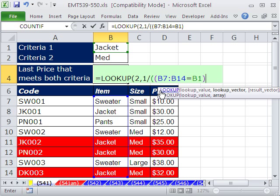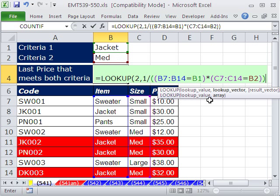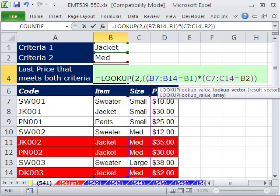Close parentheses for the first criteria, then multiply by the second: this column equal to this value. Close parentheses. Anytime there's a true and a true, true times true equals 1. Anytime there's a false, it gets a 0. But 1 divided by 0 gives us an error, and that helps prevent returning a value when there's no match. Because if we didn't use this, when there are no matches it would just be a string of zeros, and looking up 2 in a string of zeros would go to the last zero and always return that last value.